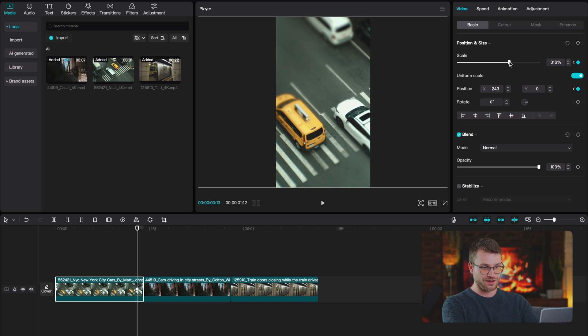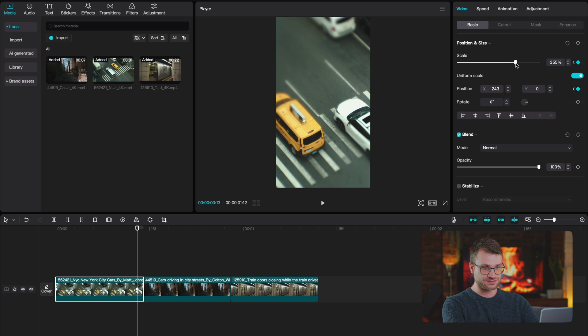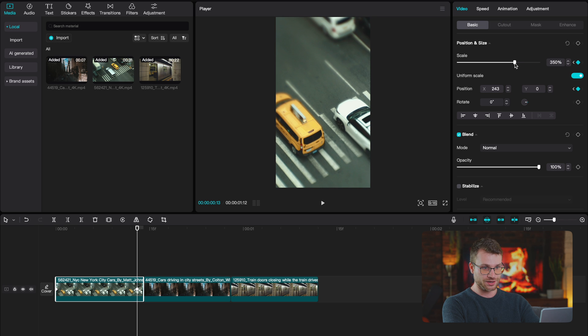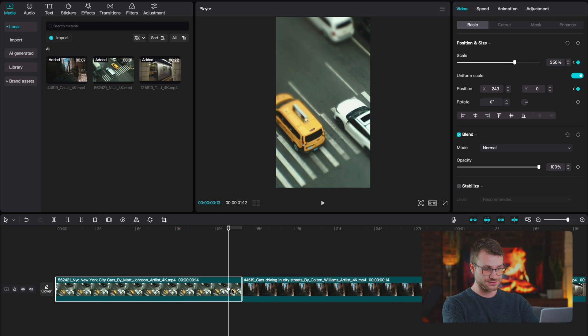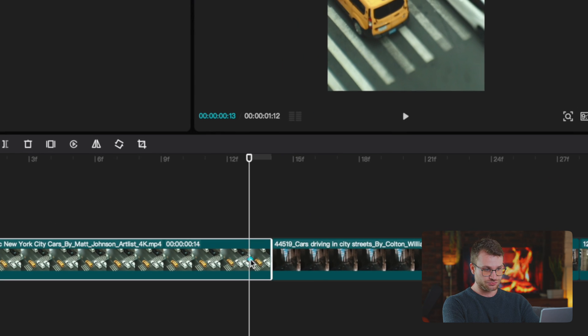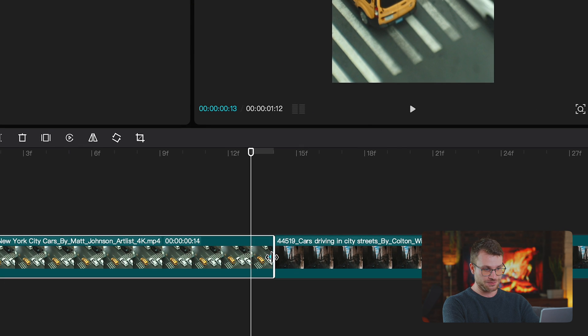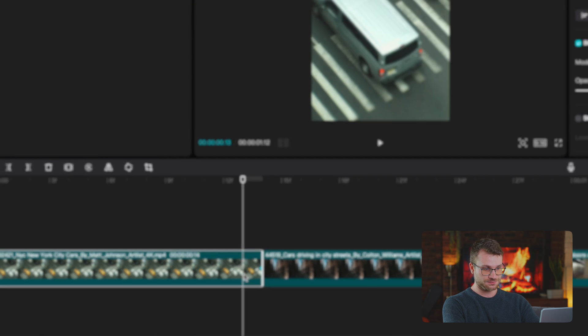Now on this keyframe, I'm going to increase the scale to 150. Now, if I zoom into my timeline a little bit, I'm going to drag this keyframe right to the end.